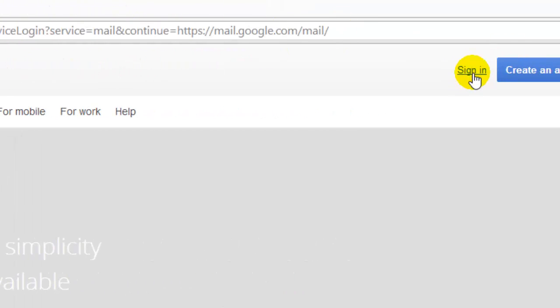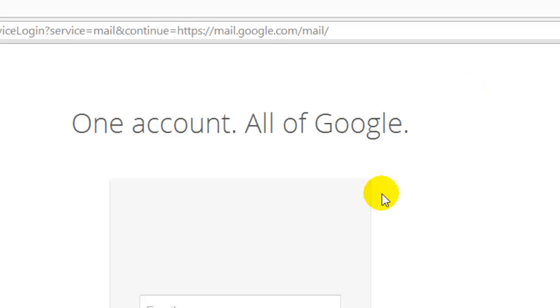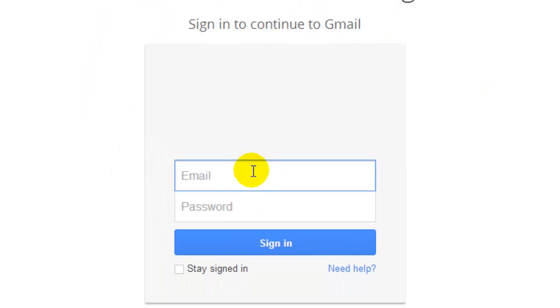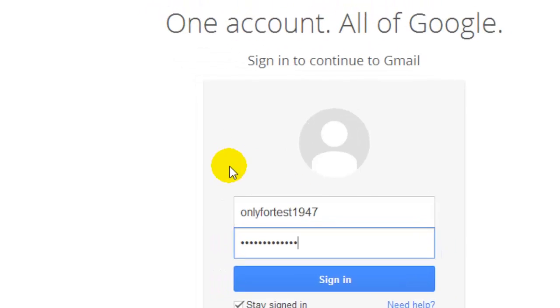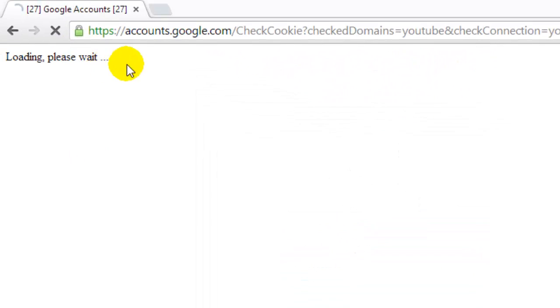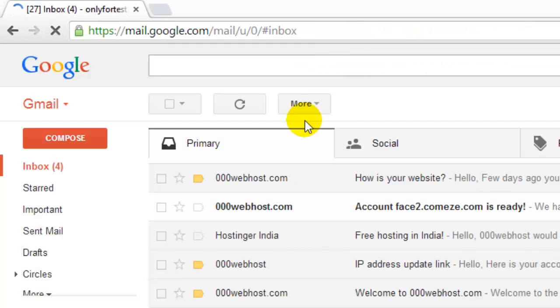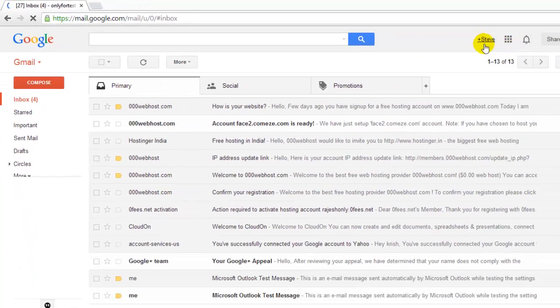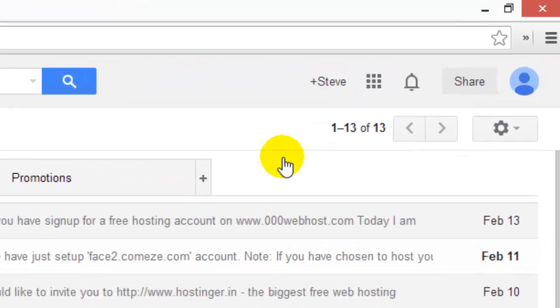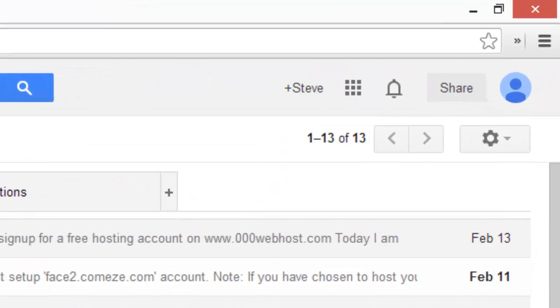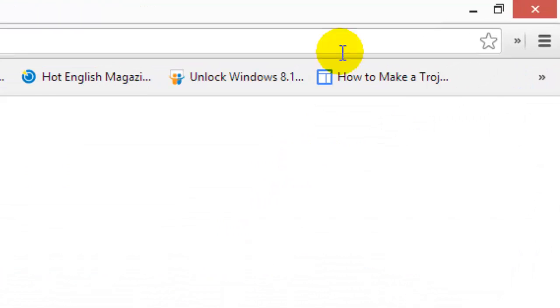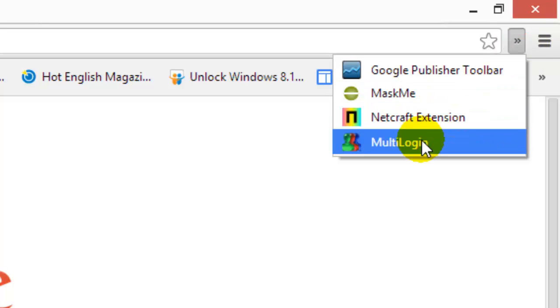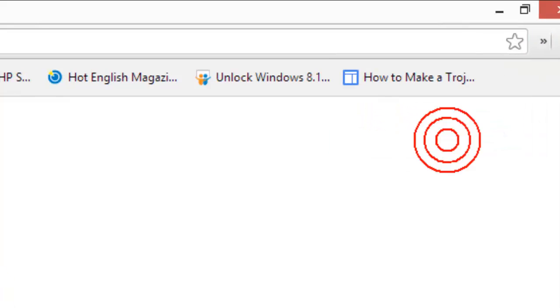Now I'm going to do another one. Same, choose multi-login.